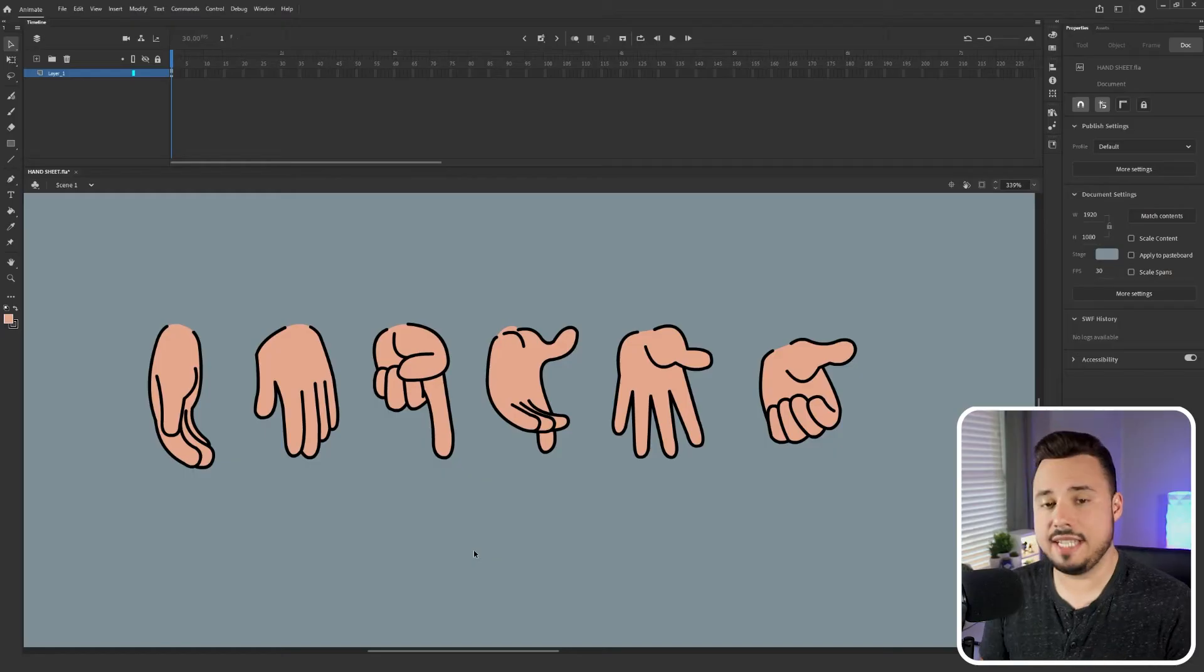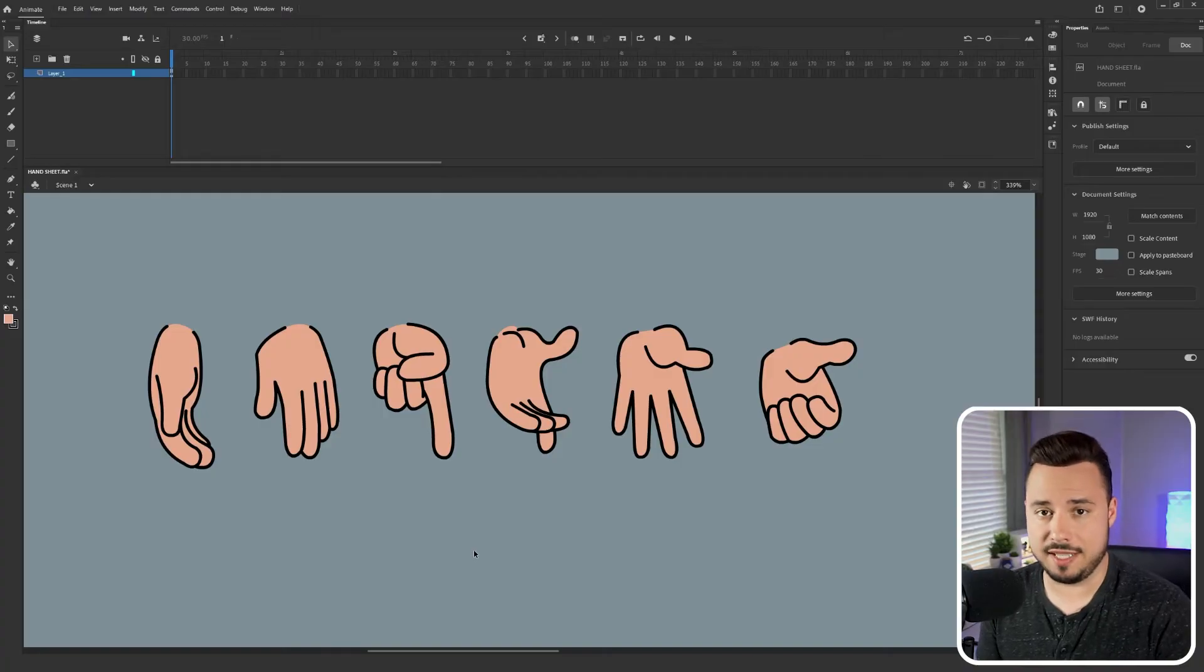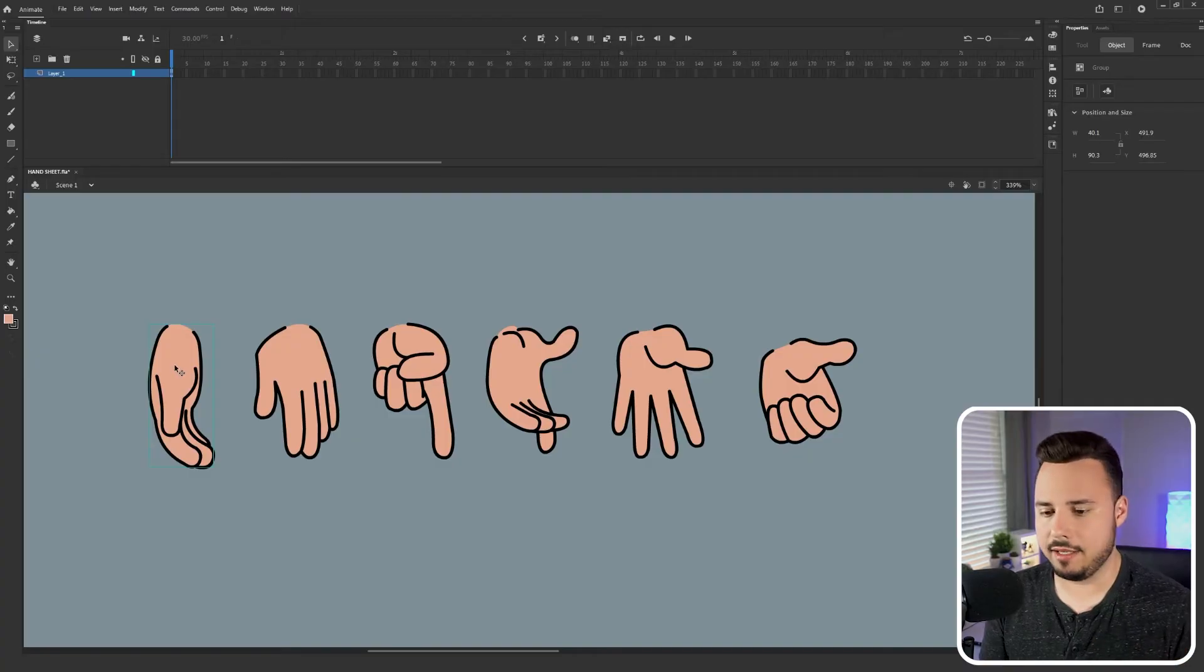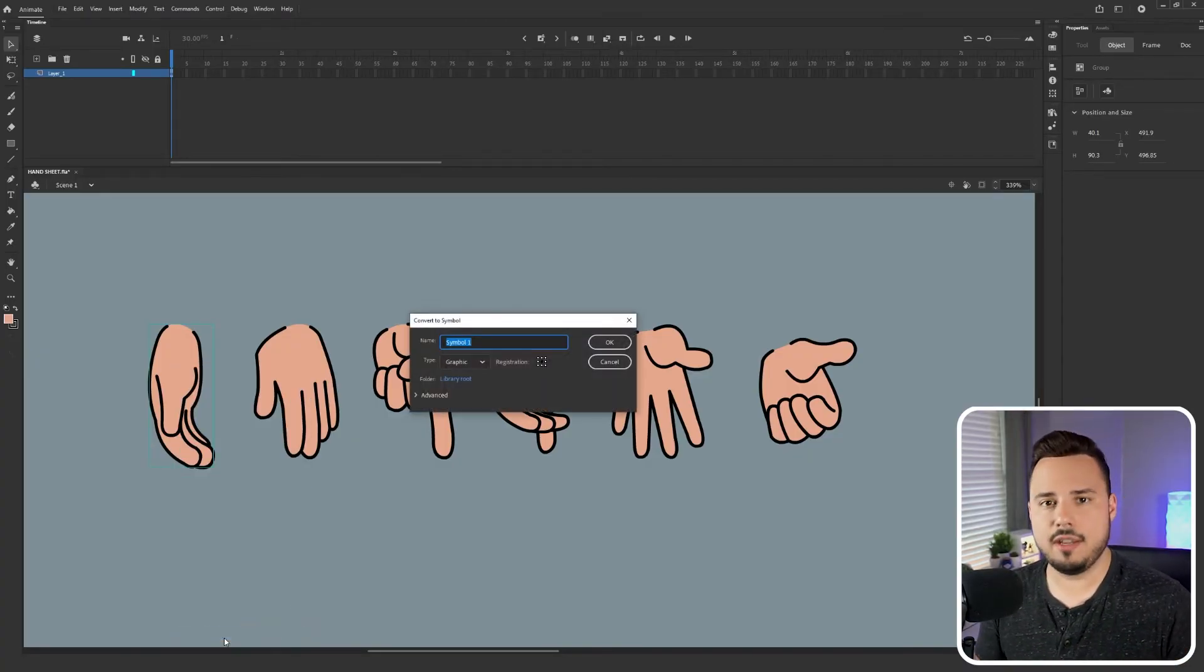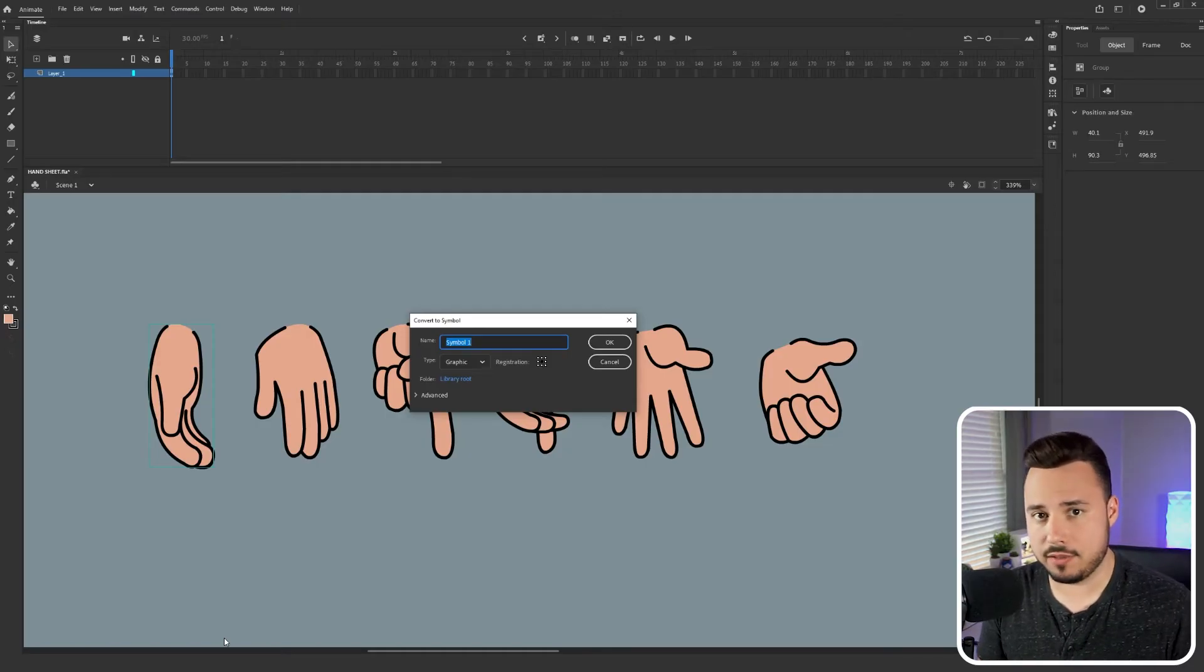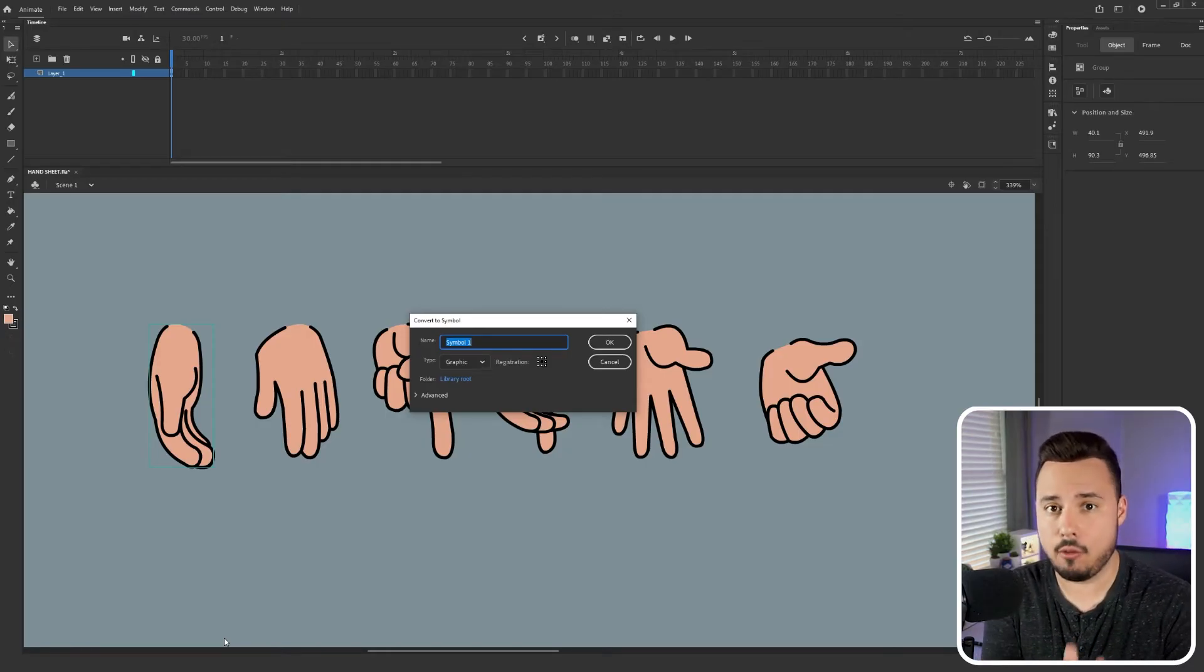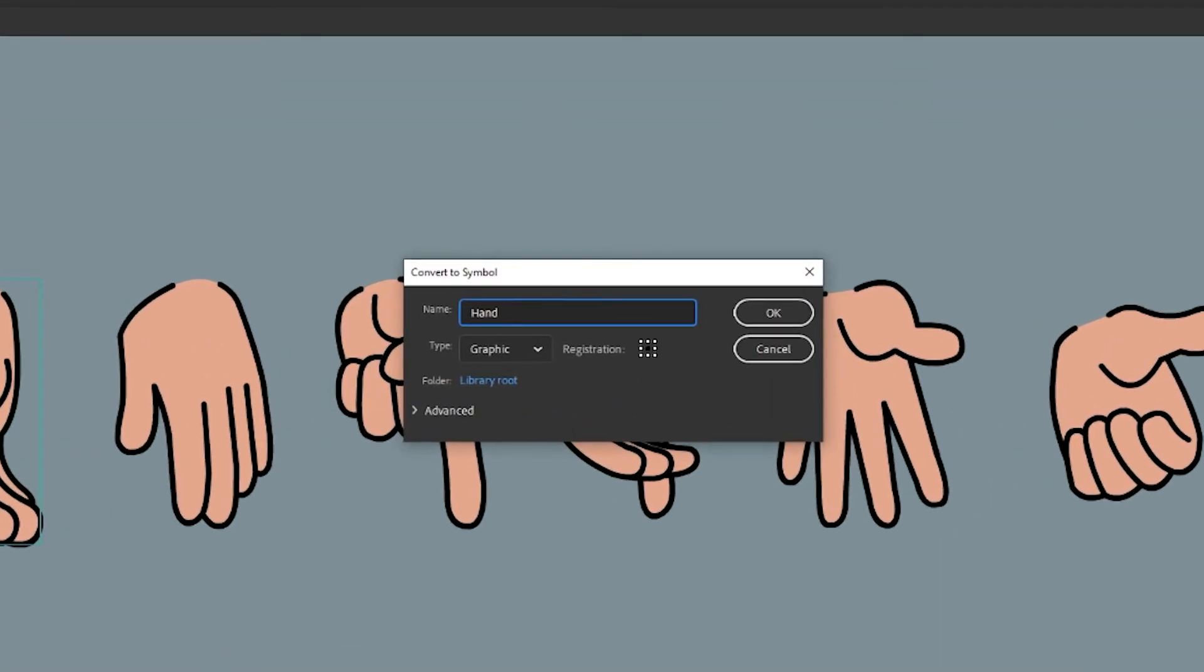And for this method we don't need to convert each of these into their own symbol. We only need to convert one. So I'm gonna go ahead and select this first hand. I'm gonna right click and say convert to symbol. Now the naming convention of course is important but it's not as important in this version because I only need to create one hand symbol. So I'll simply just call this one hand.